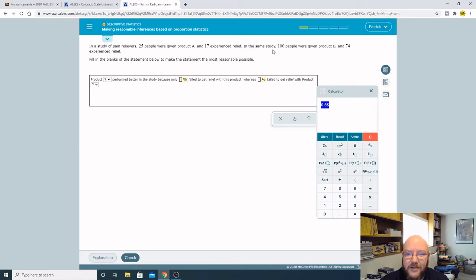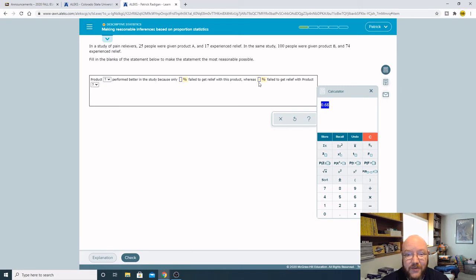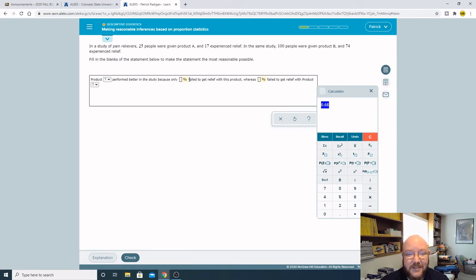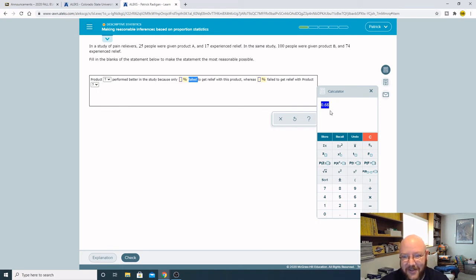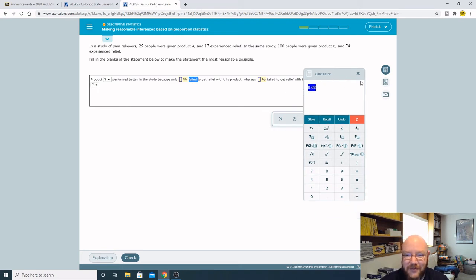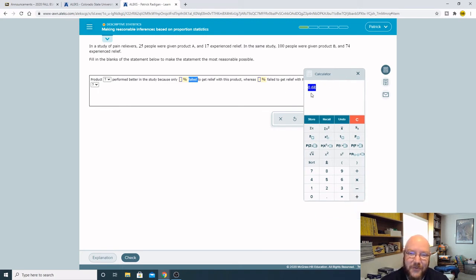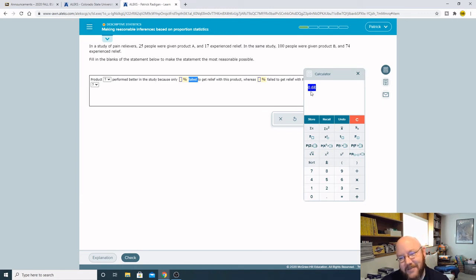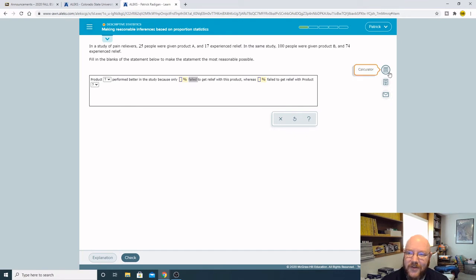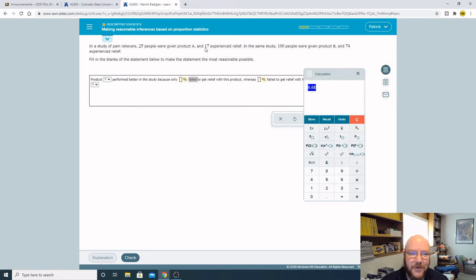Whereas product B, this one's easy because it's 100 people and 74, so 74%. See, look at this - look at these sneaky guys right here. They said 'failed to get relief'. This is the number that got relief, so we need actually the complement of this. You can either subtract this from 1 to get that, or you could just go back and redo it.